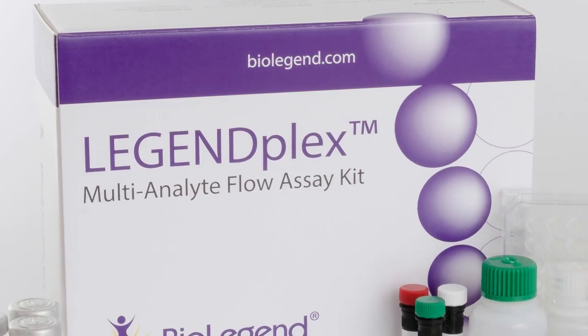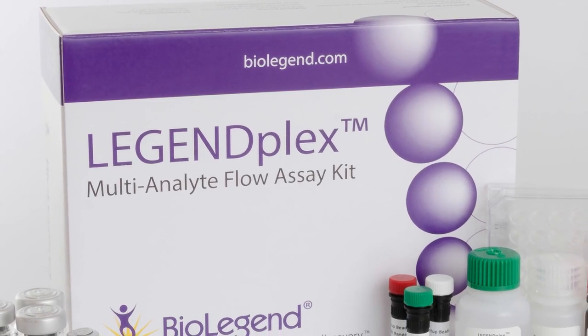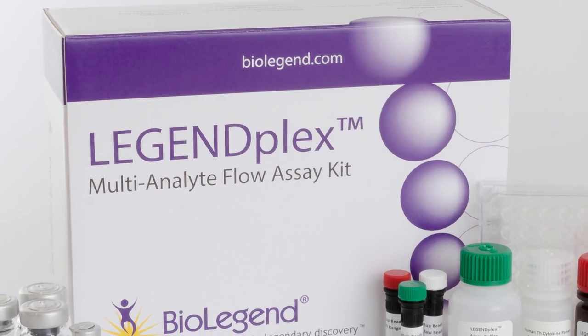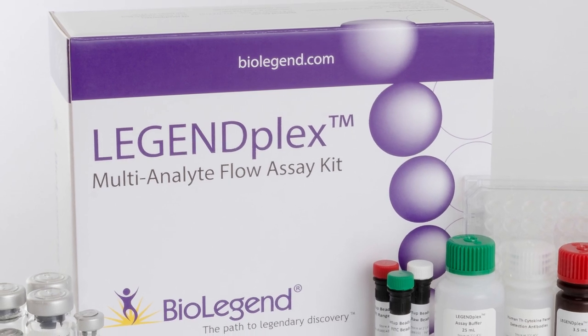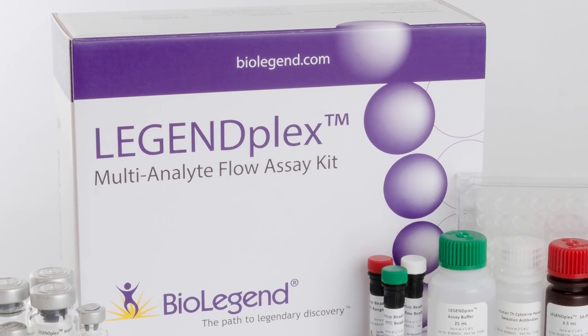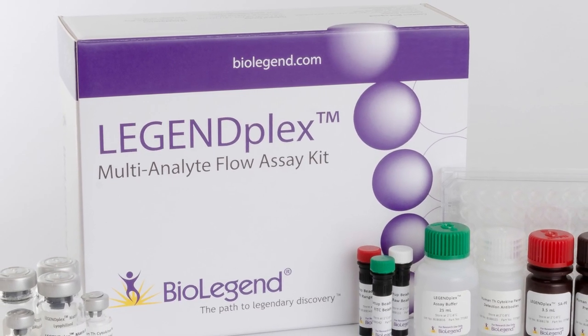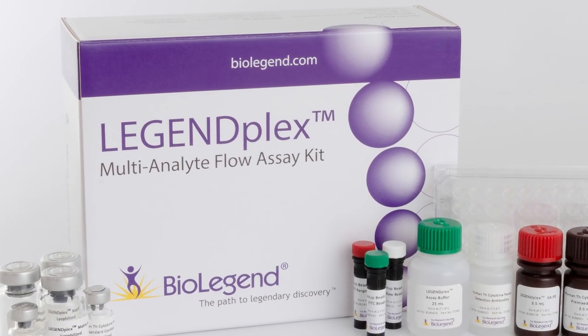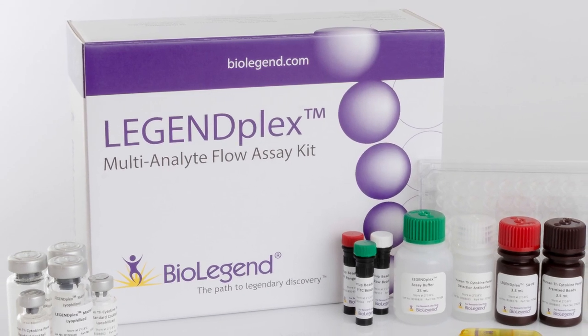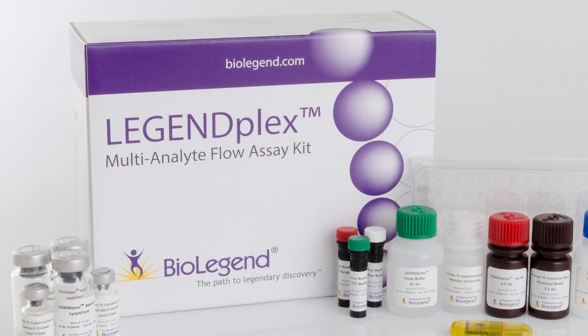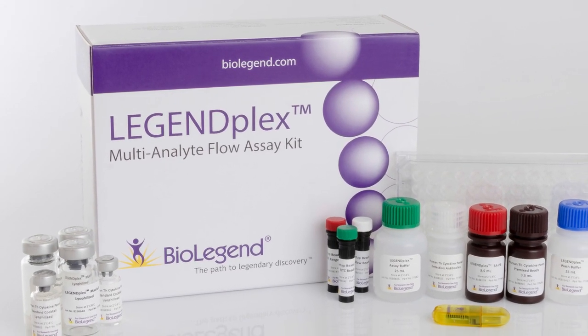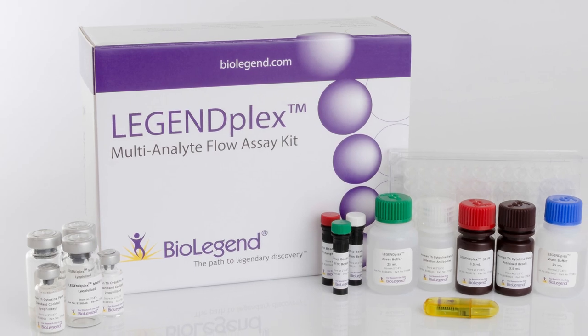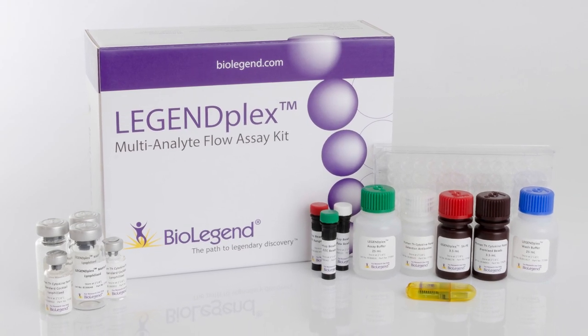Once installed, the software can be used to analyze flow cytometry files generated from our LegendPlex immunoassays. This tutorial will cover all the steps necessary to analyze a typical LegendPlex dataset and assumes users have followed the protocol included in their assay manual.